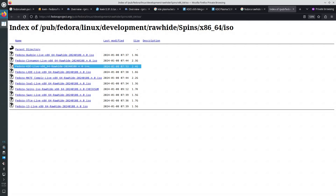Today we are going to test KDE Plasma 6 Beta 2 by running the Fedora Rawhide KDE Spin ISO in a virtual machine in live CD mode.